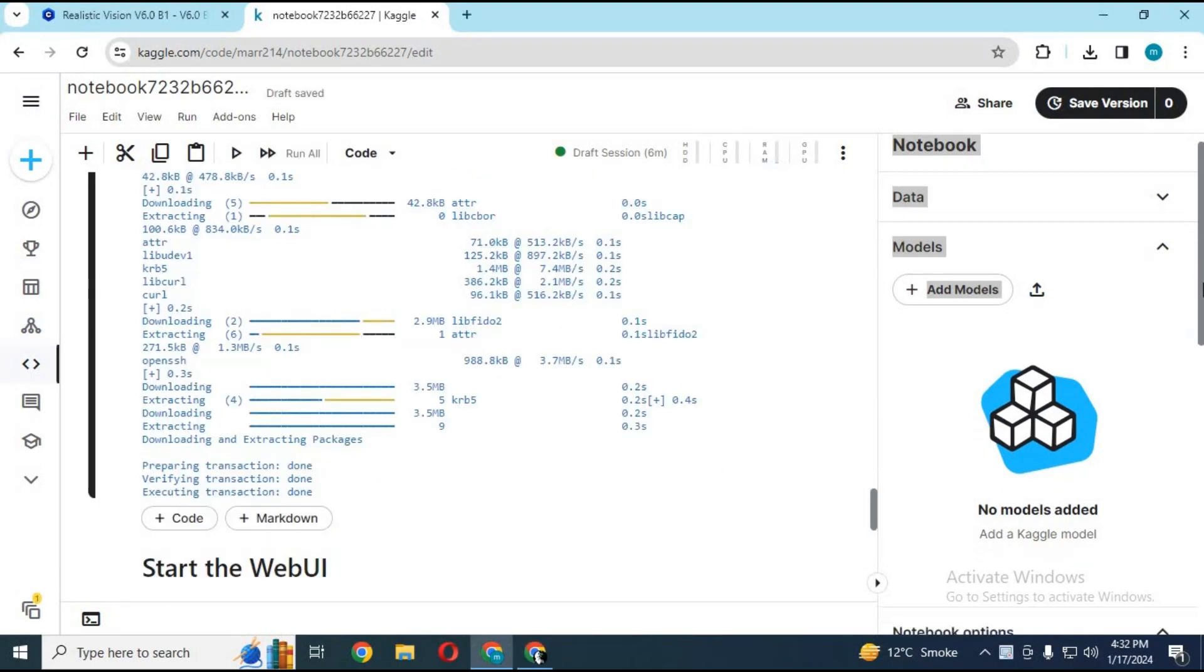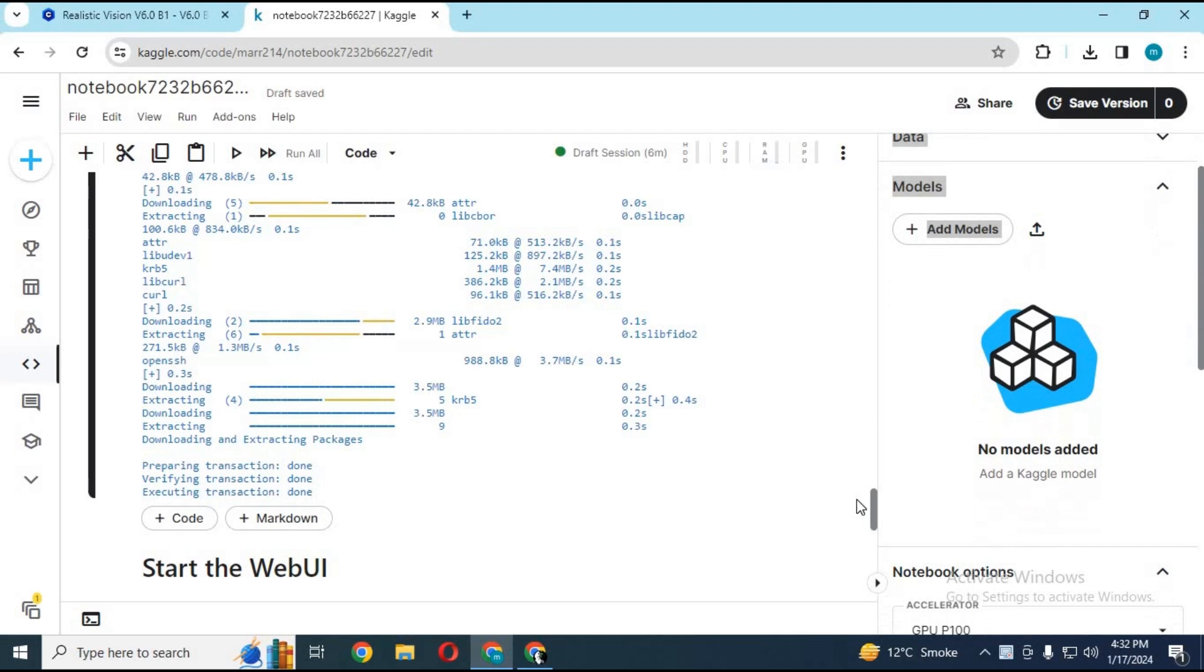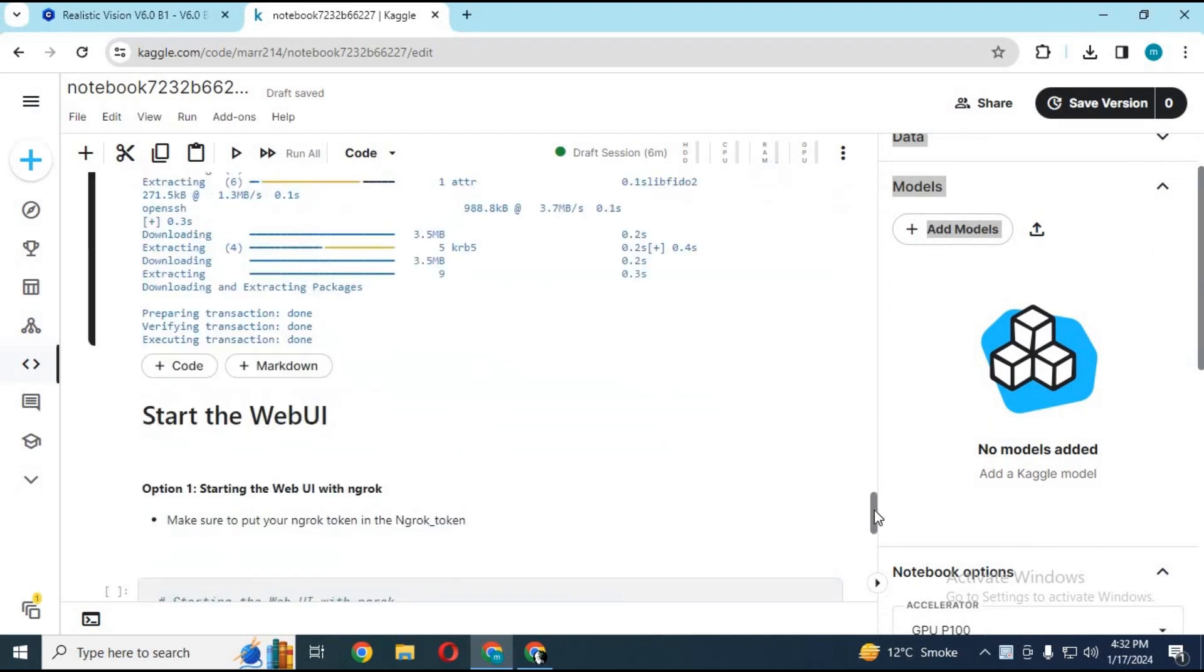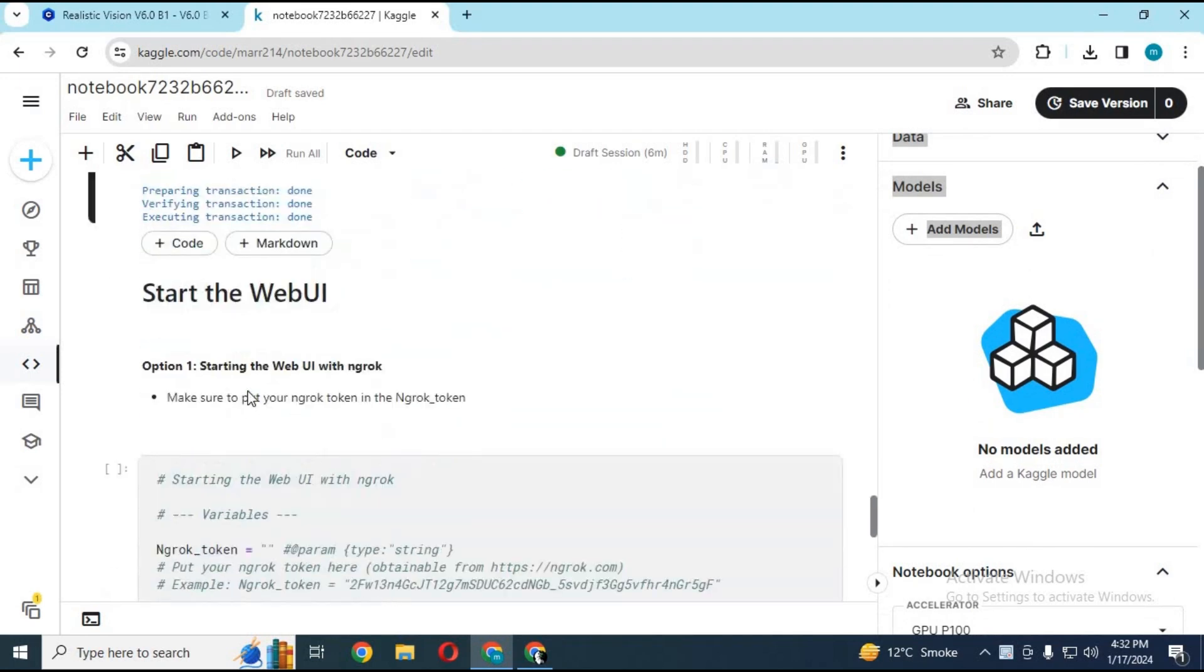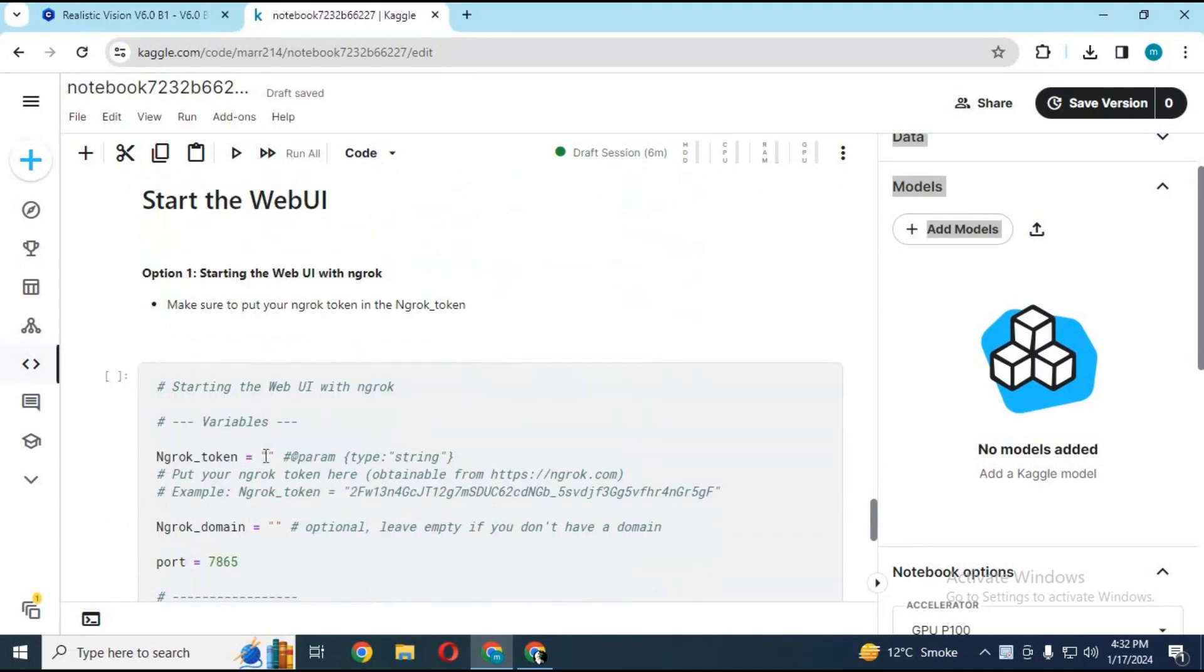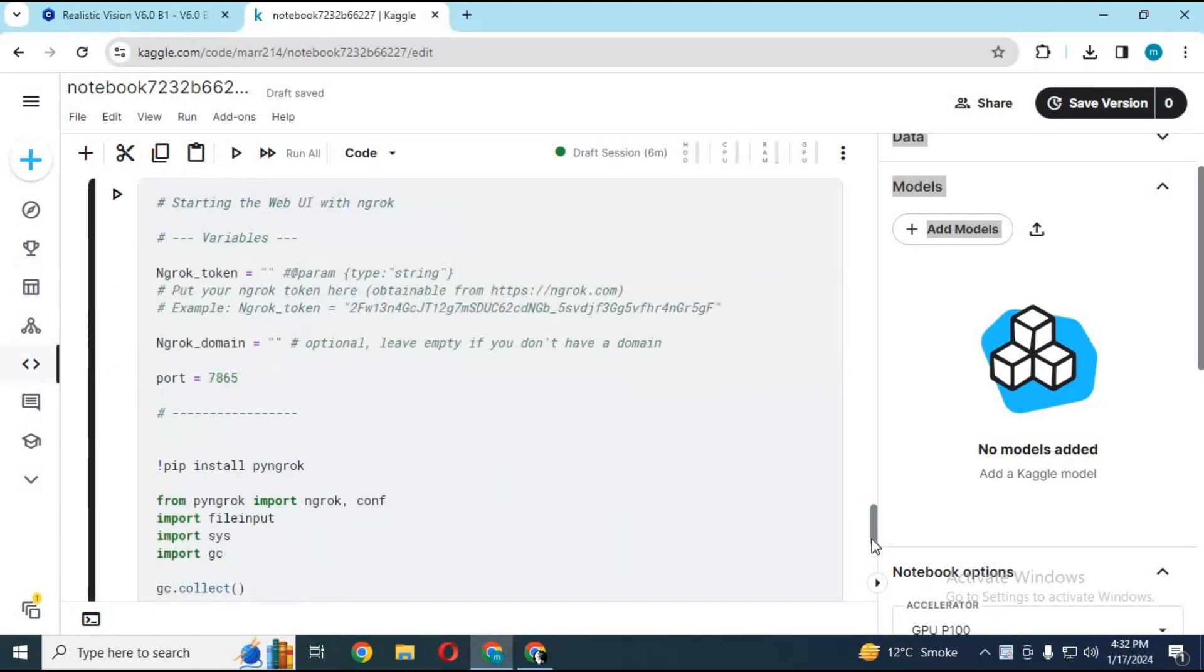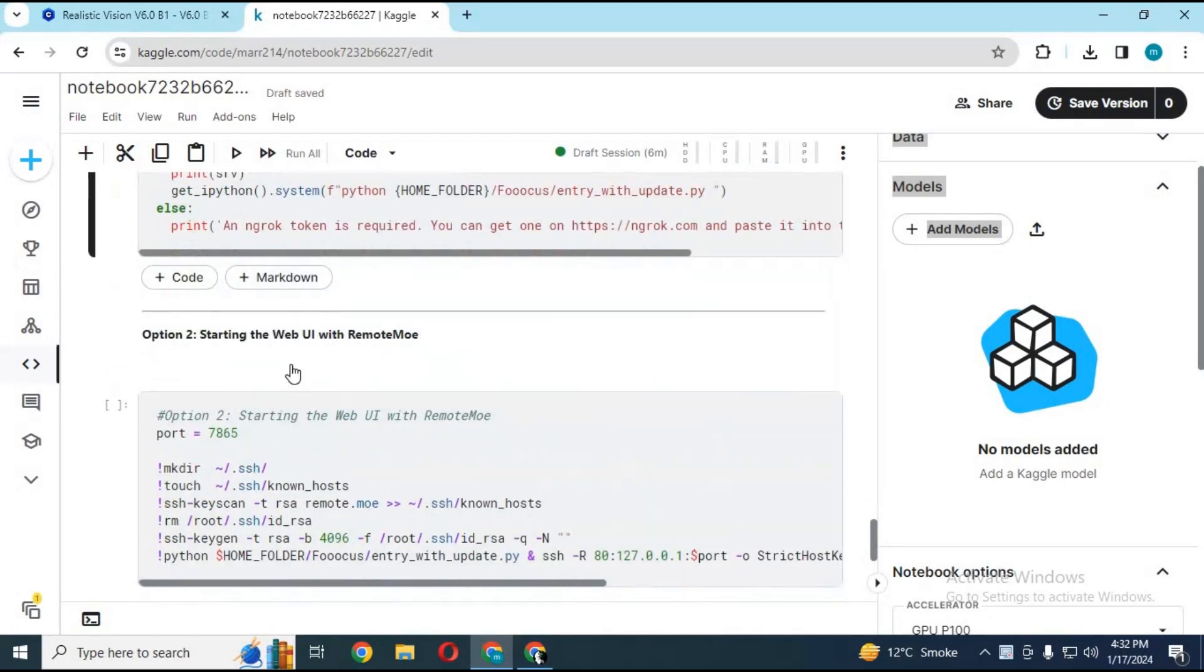After first cell completes loading, you can choose two options. With option one, you need an NBRAC token to use it. Copy your NBRAC token and paste it in here and run this cell. In my previous video, I used NBRAC token to run it. But this option takes a lot of time to complete.